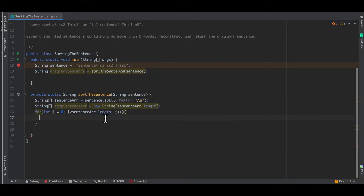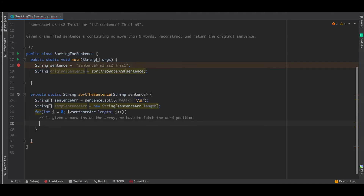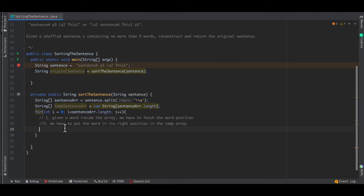Now we traverse through our input array with a for loop. Within this loop, given a word inside the array, we have to fetch the word position. For example, if the word is 'sentence4', we first retrieve the position four. Once we get the position, we put the word in its right position in the temp array. We also have to remove the word position from the end of the word.